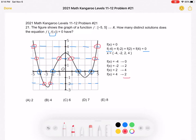So in total, there are 8 solutions, because f of x must be equal to negative 4, negative 2, 2, or 4 in order for the outer function f of f of x to equal 0. That gives us 0 + 2 + 4 + 2 = 8, so our answer is answer choice E. Thank you so much for watching, and please subscribe if you'd like to see more videos.